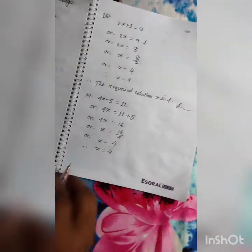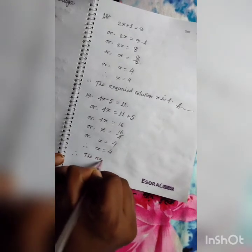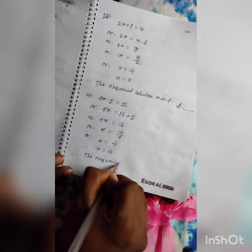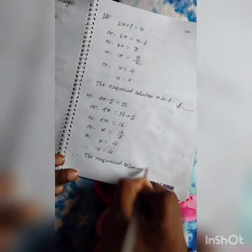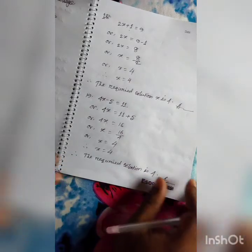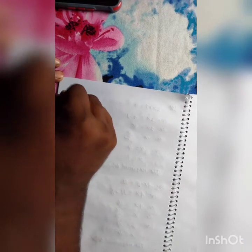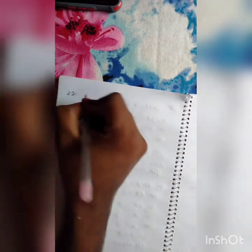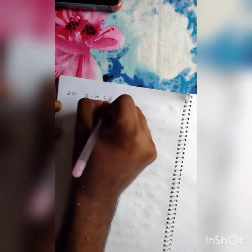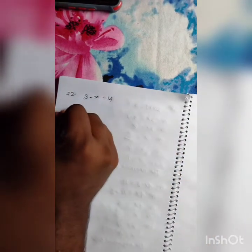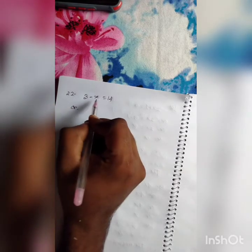So we find out our required solution is 4. This is the answer. Now question number 22: 3 minus X equals 14.